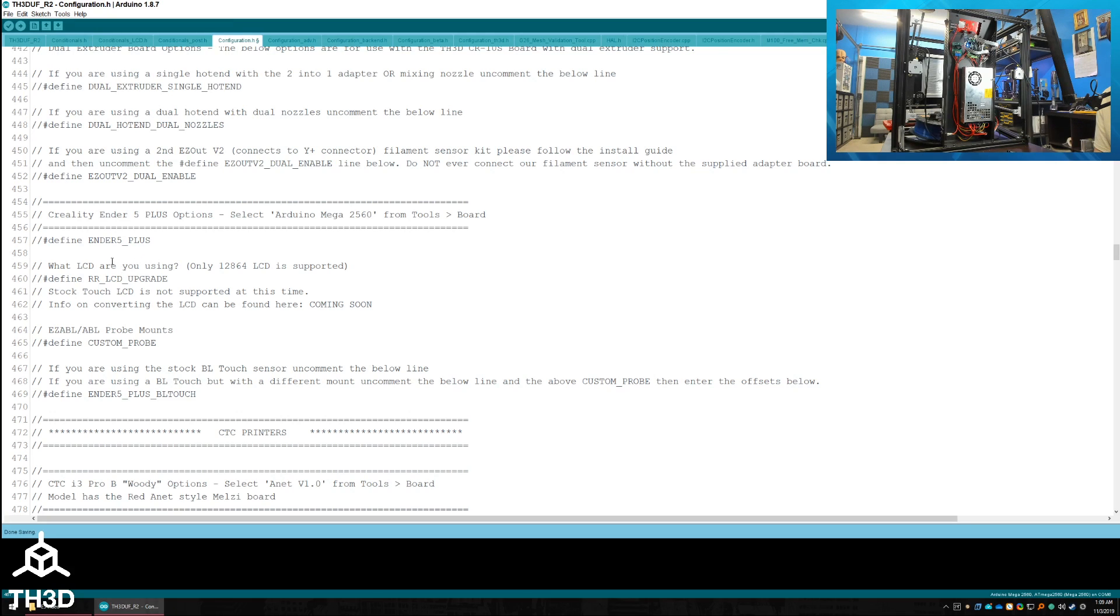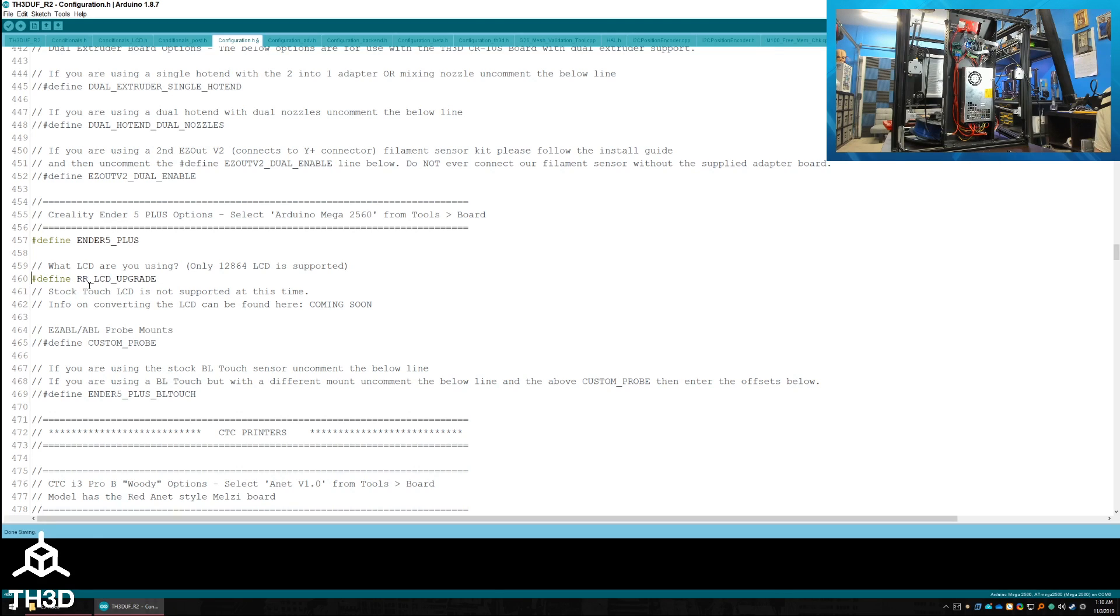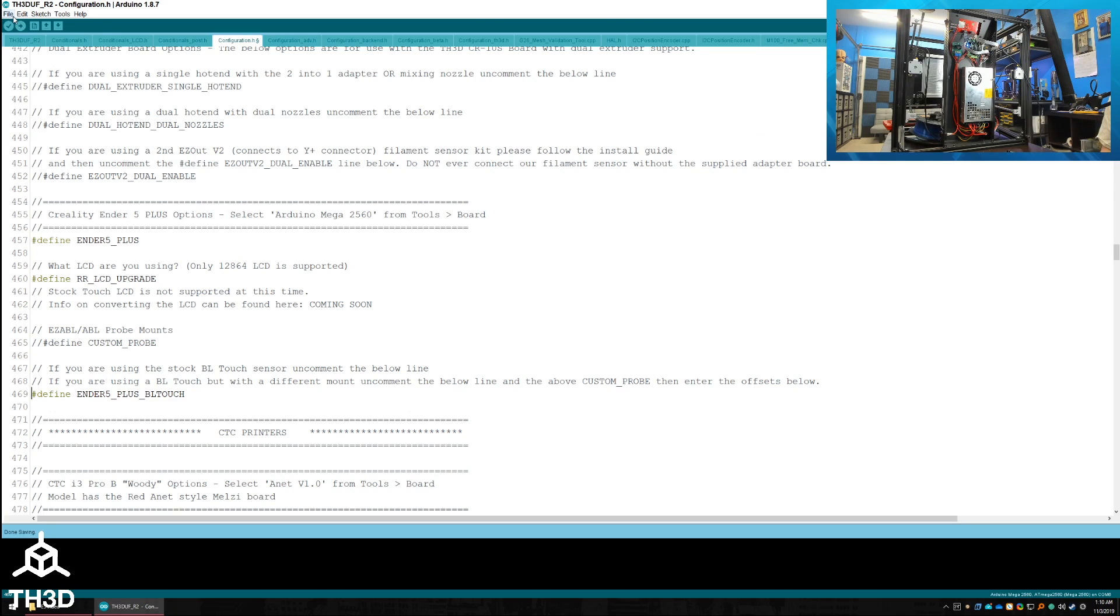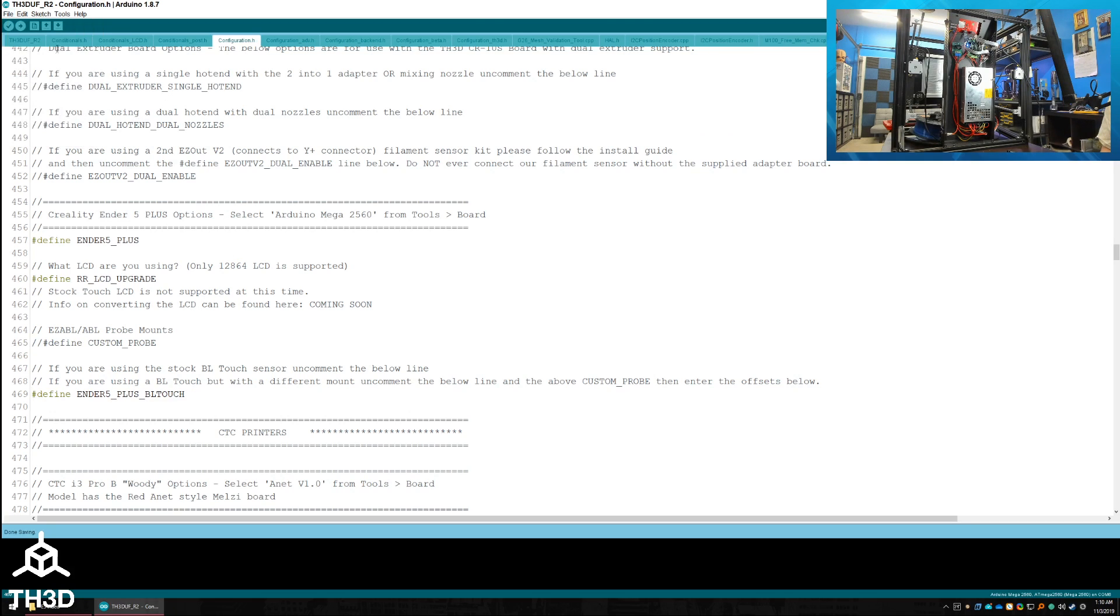My printer is completely stock with the exception of the LCD we just installed. So I'm going to uncomment three lines: Ender 5 Plus, RR LCD upgrade, and Ender 5 Plus BL Touch. If you're using an easy ABL sensor on here, you can leave this commented out and use the Custom Probe option and enter your offsets below. At this point, I'm going to do a File, Save, and then hit the little arrow to upload to the printer board.